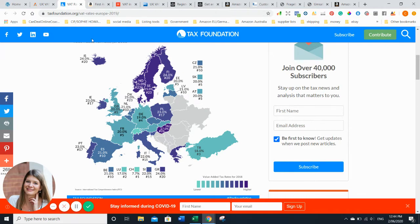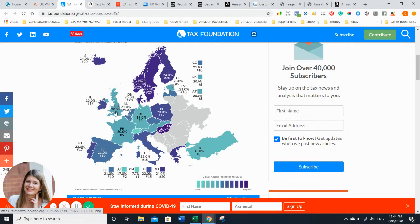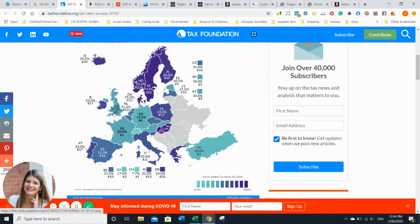In Germany that's 19% standard and in the UK that's 20%. There are reduced VAT amounts as well, like in Germany for food it's just 7%. I'm not going to go too deep into that because I'm not an accountant, so this is no accounting advice, no tax advice. I just want to show you where to get your information from.